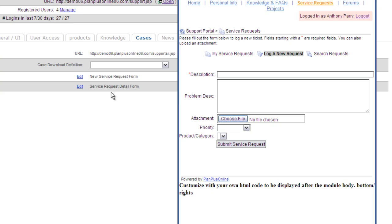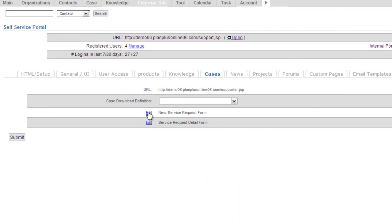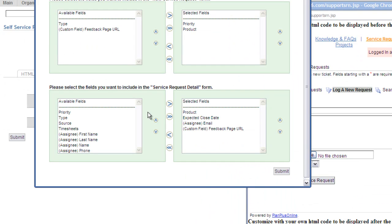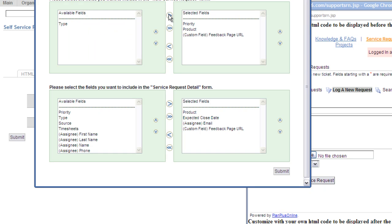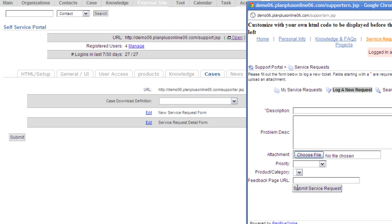One more time, click edit. If I want to add that field back in, I just bring it over, hit the arrow, submit my page. Now when I come over here and I hit refresh again, now that field's back on there.